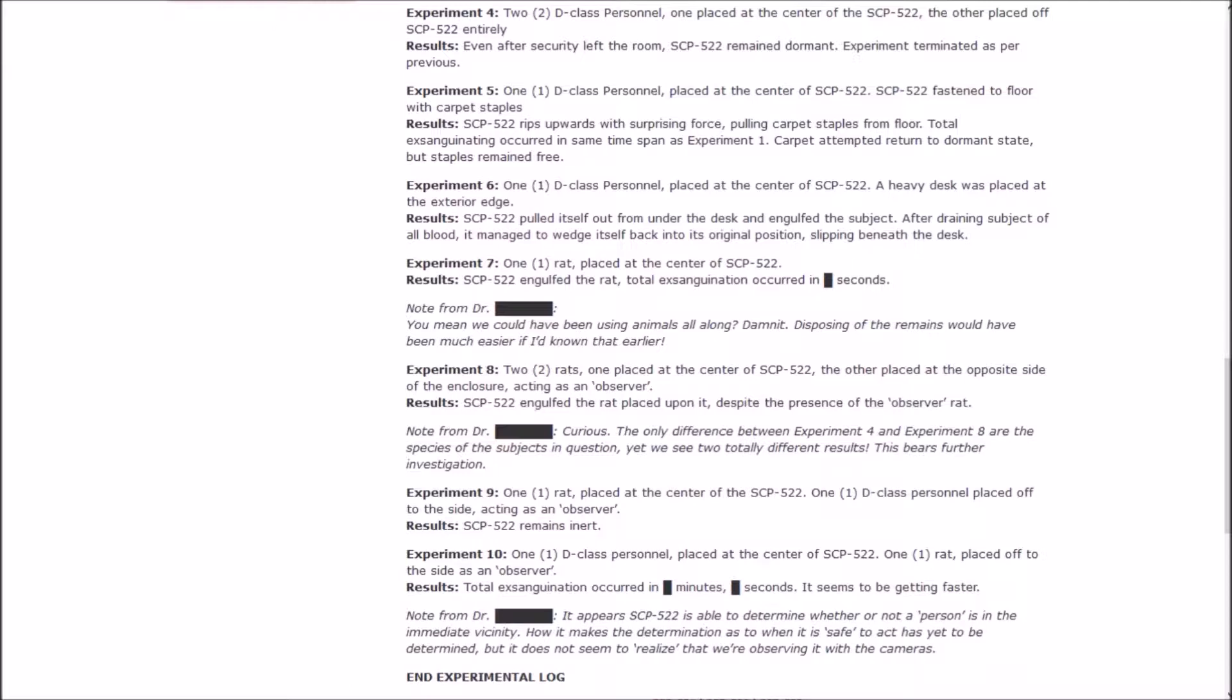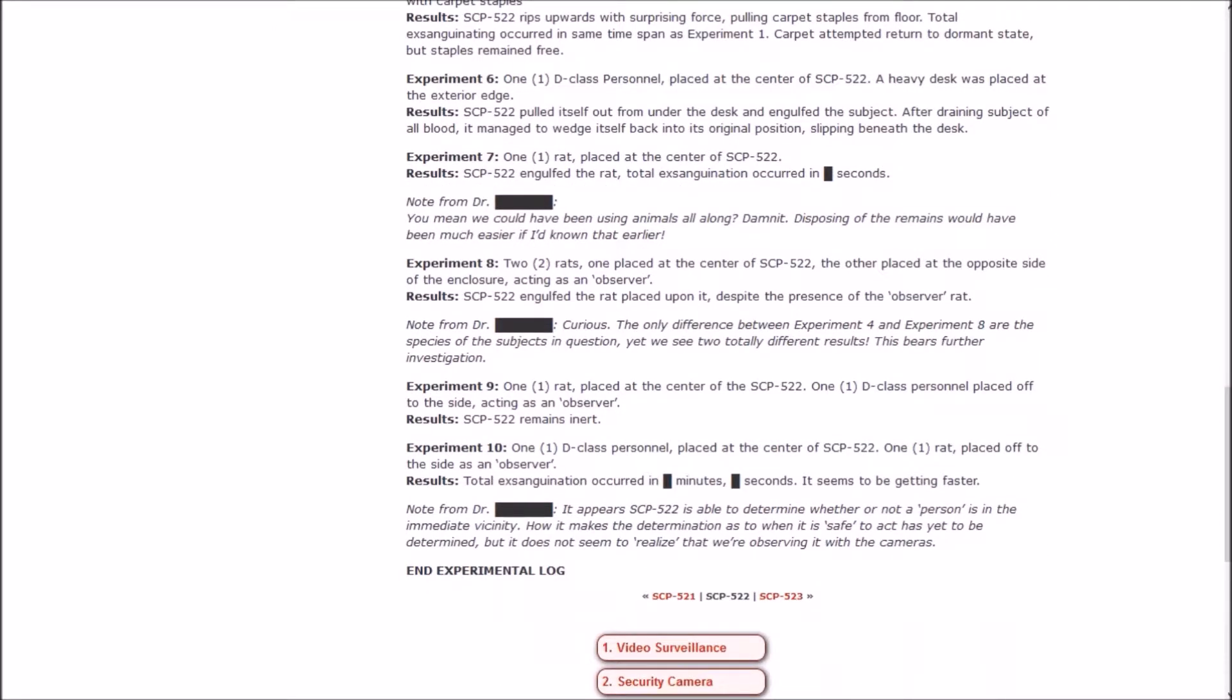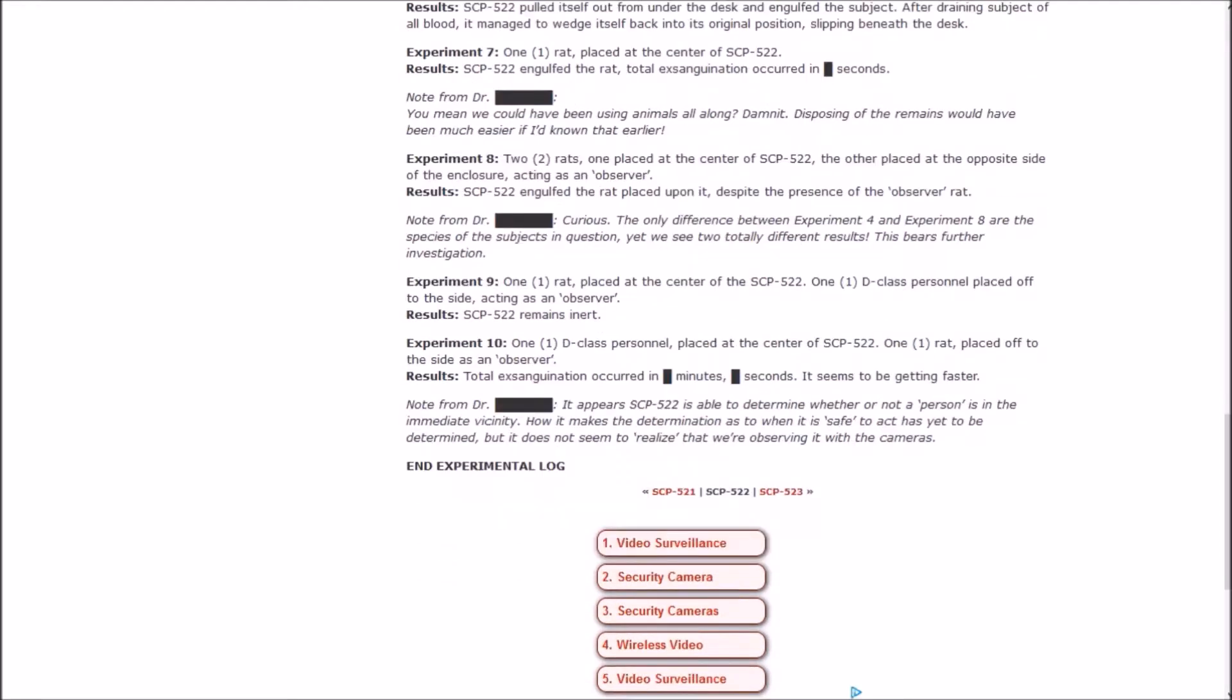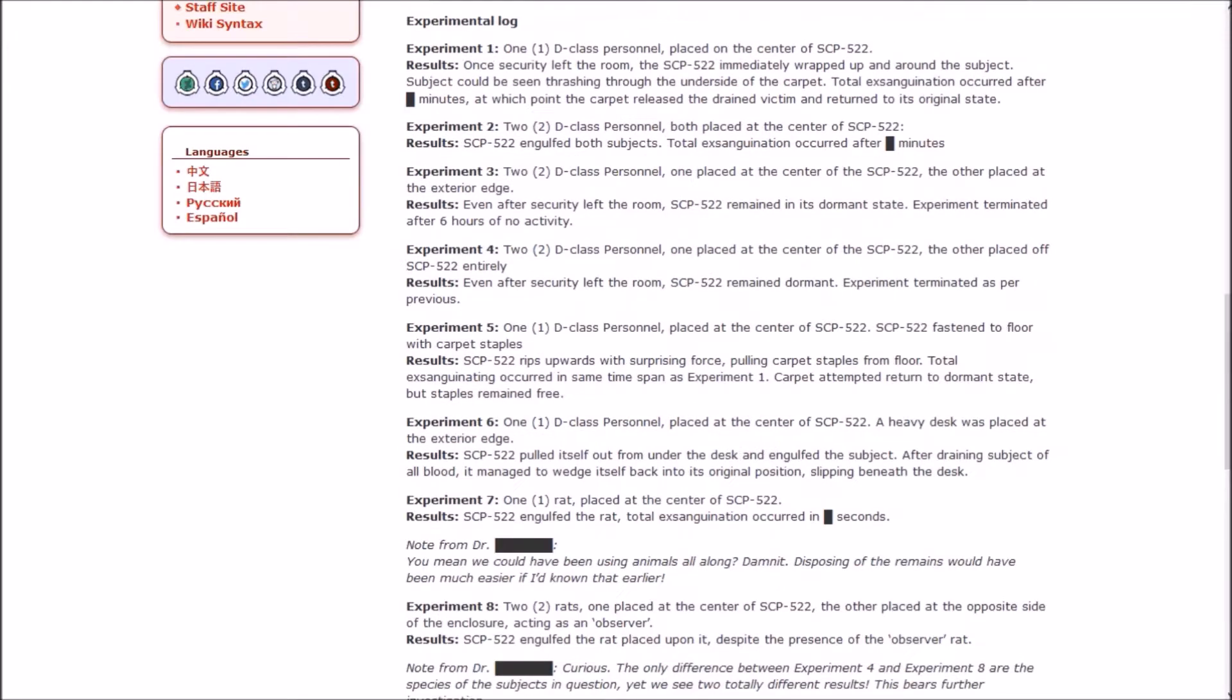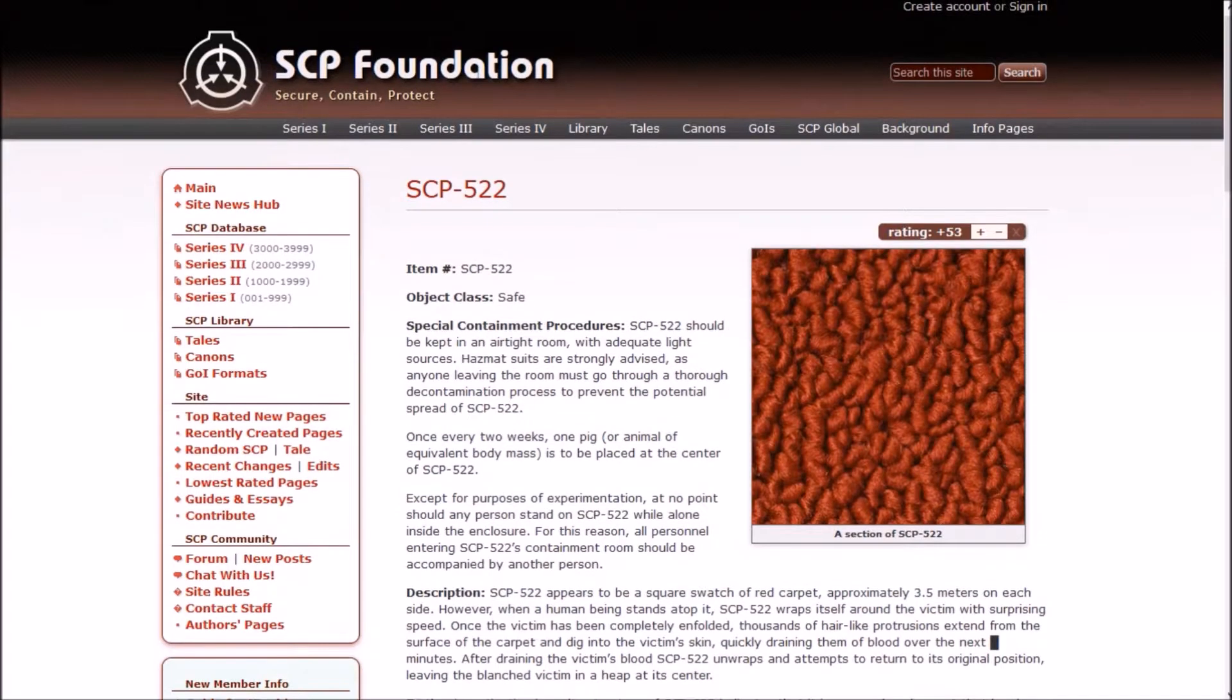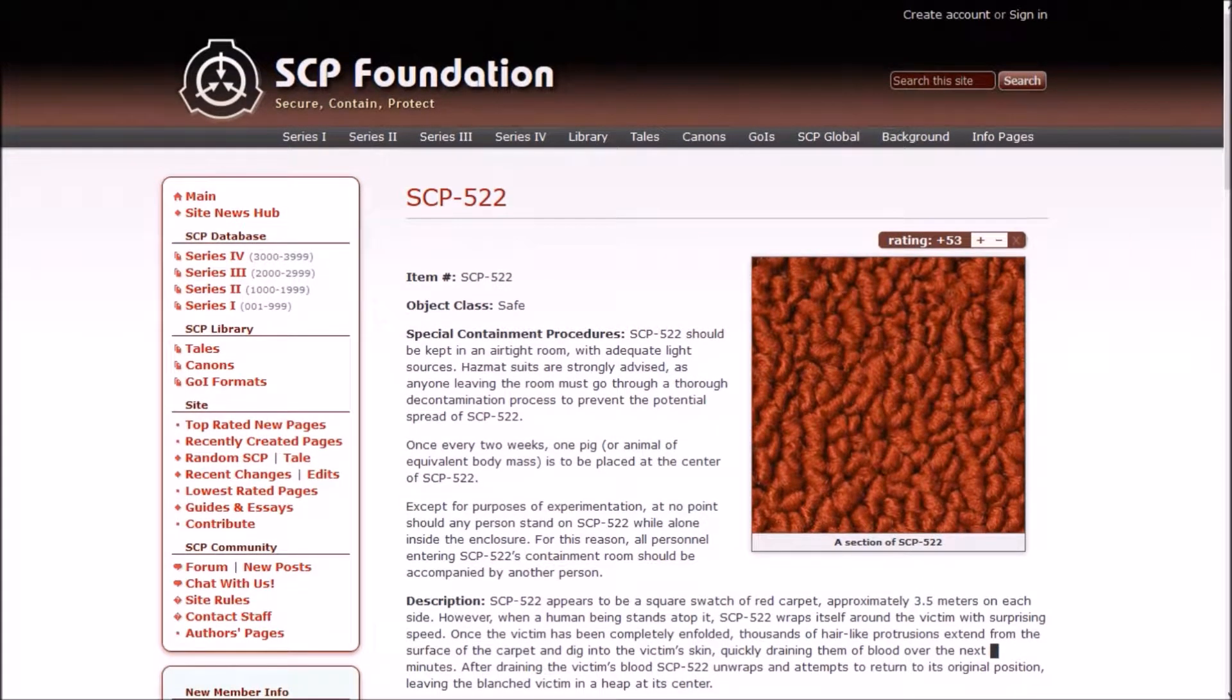Experiment 8: Two rats, one placed at the center, the other placed at the opposite side of the enclosure acting as an observer. Engulfed the rat placed upon it despite the presence of the observer rat. Note from the doctor: Curious. The only difference between Experiment 4 and 8 are the species of the subjects in question, yet we see totally different results. Experiment 10: One D-class at the center, one rat off to the side. Total exsanguination occurred. It seems to be getting faster. It appears 522 is able to determine whether or not a person is in the immediate vicinity. How it makes the determination as to when it's safe to act has yet to be determined, but it does not seem to realize that we are observing it with the cameras. That sounds like it should be Euclid since it's sapient.